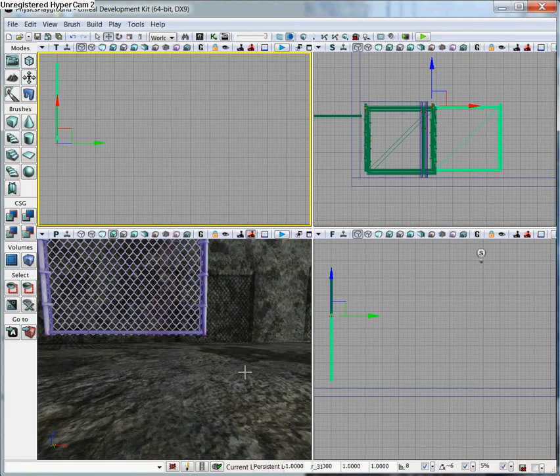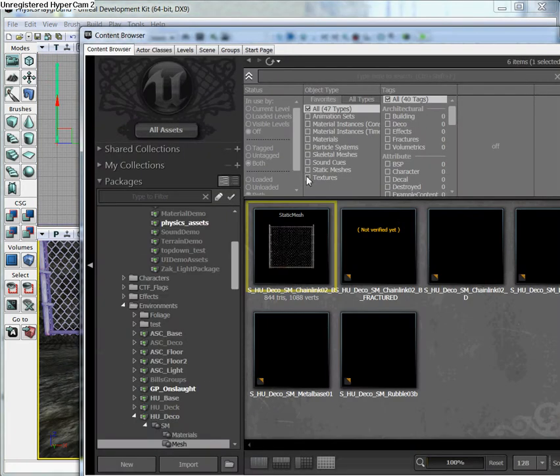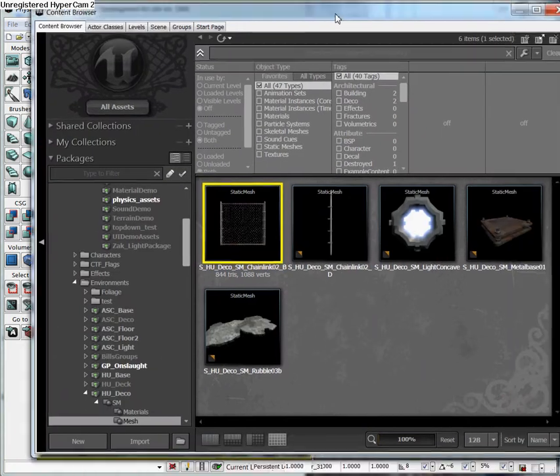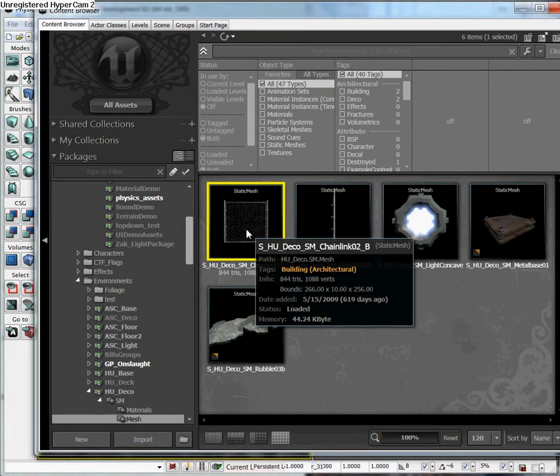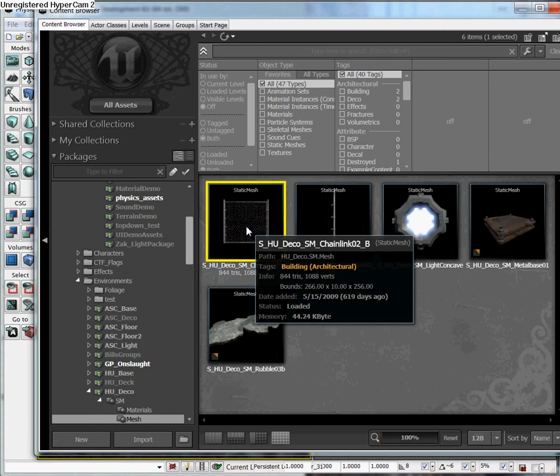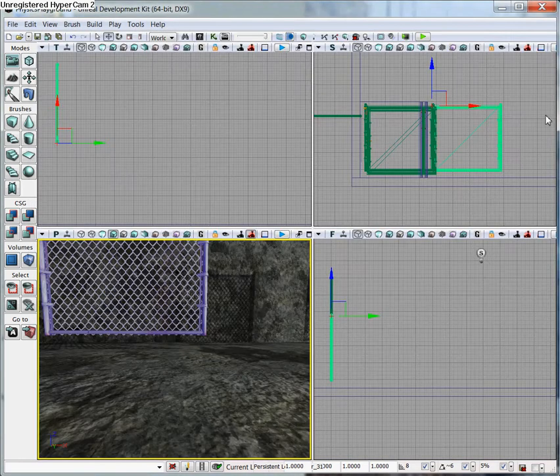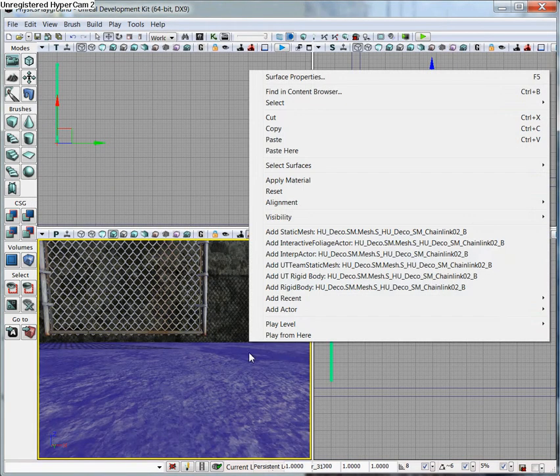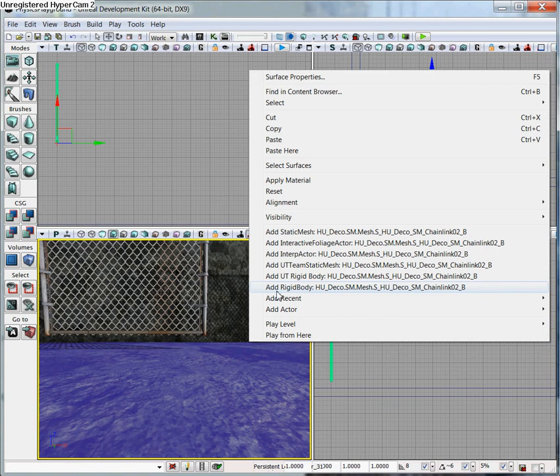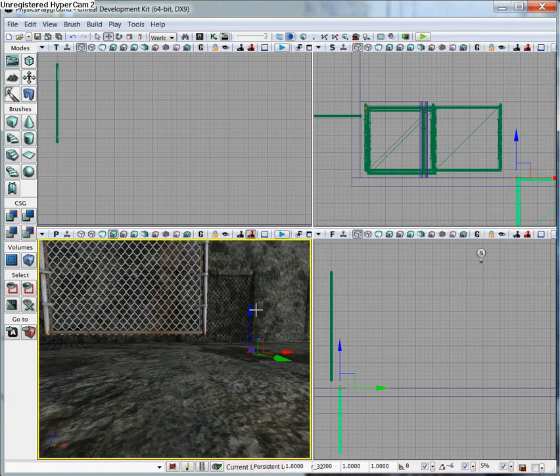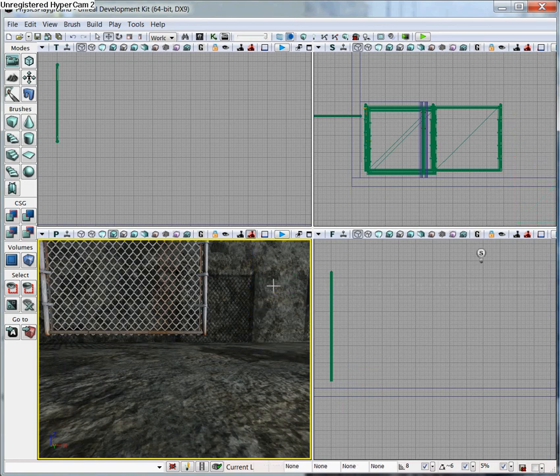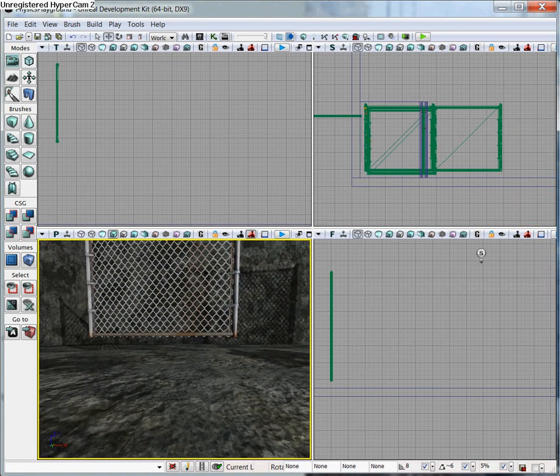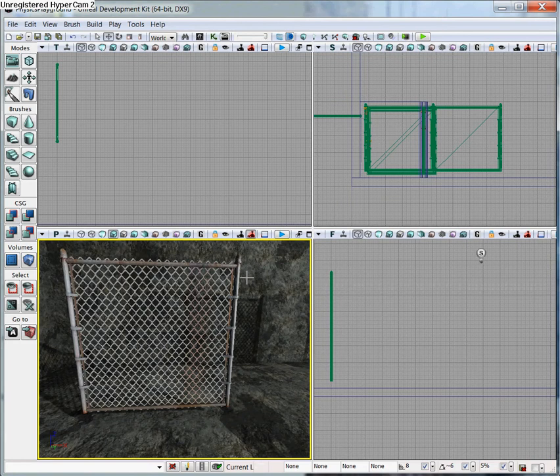Now let's say you didn't have the object in the window. Let's go ahead and find it in the Content Browser. You could alternatively select it within the Content Browser, close it, then right-click in the world and add Rigid Body with whatever the name was. So now this would also be a K actor. We're going to just leave the initial one in there.